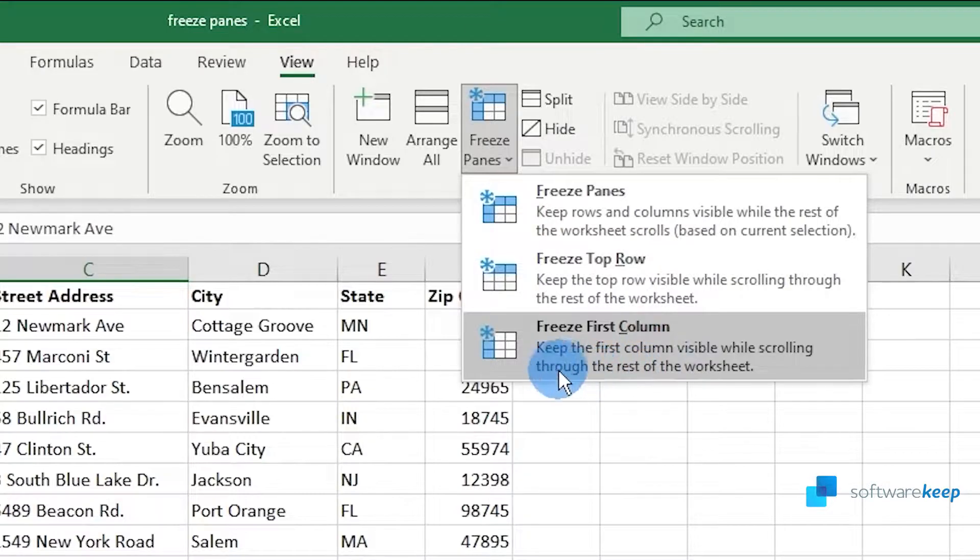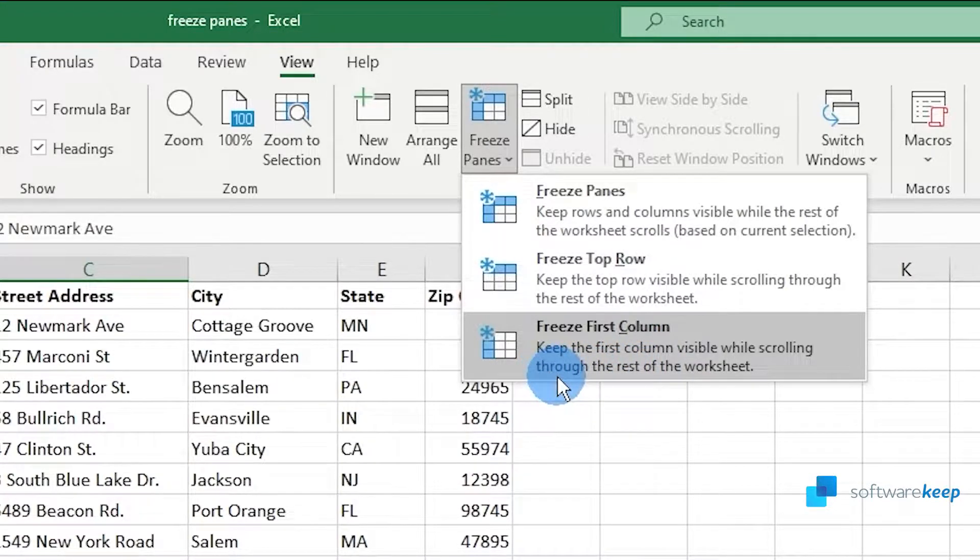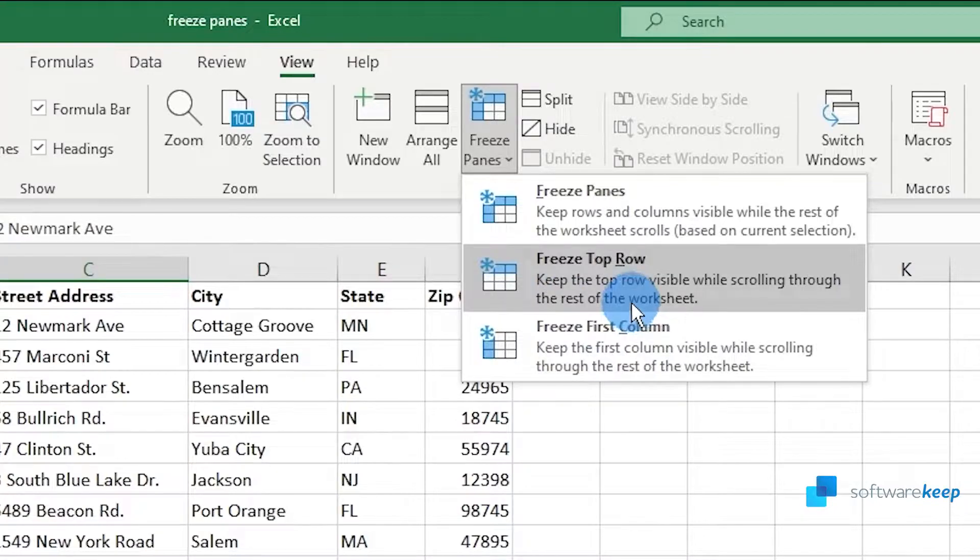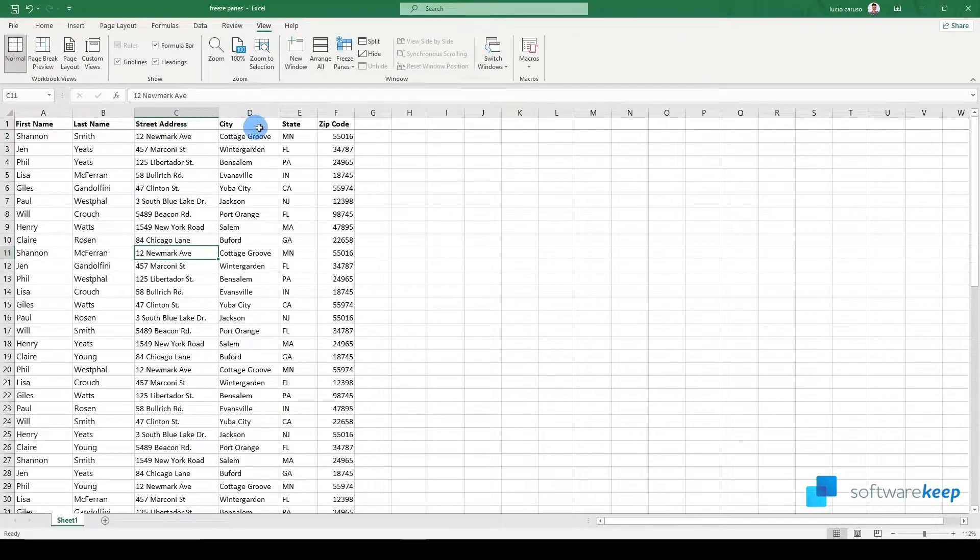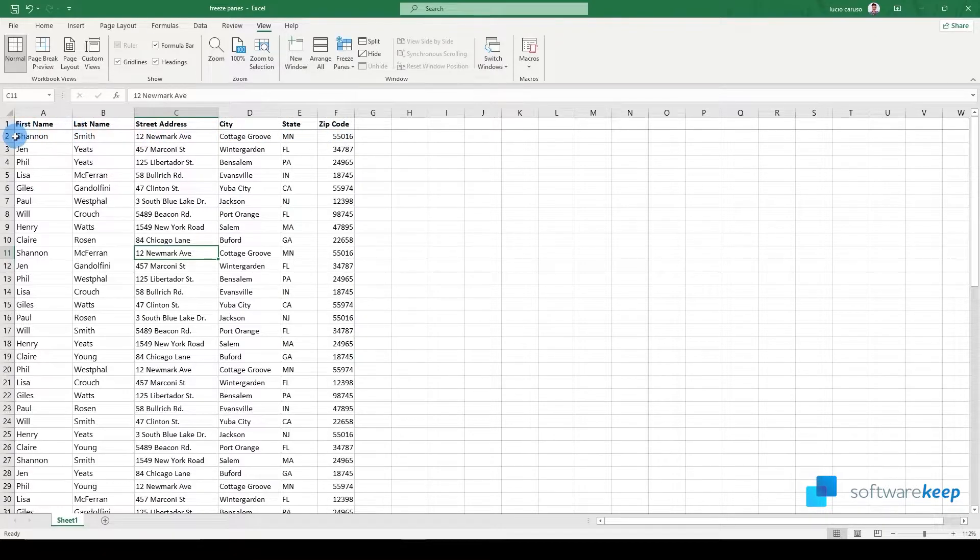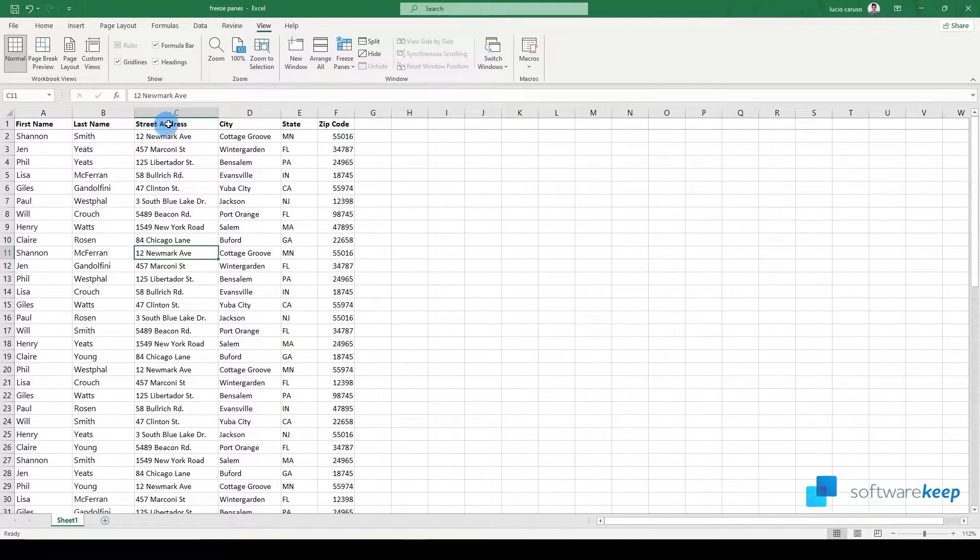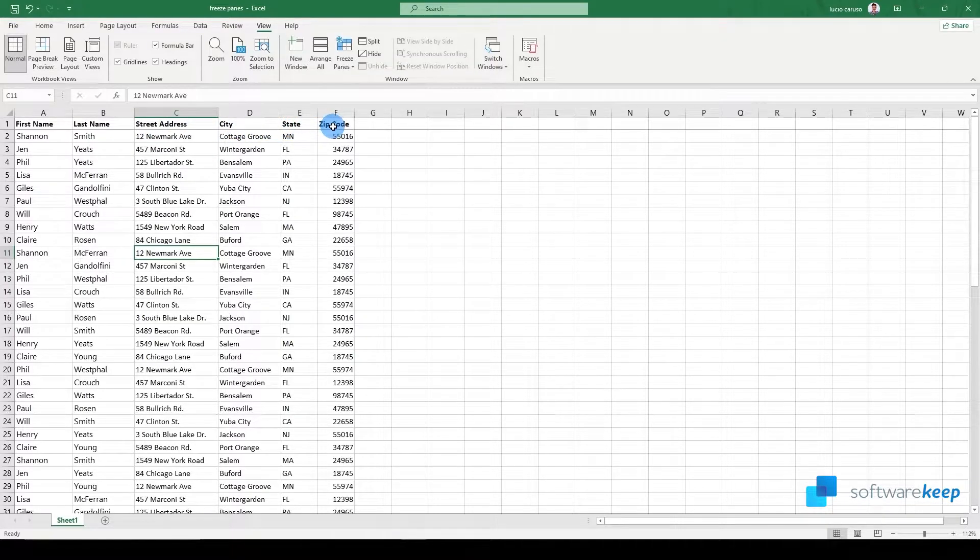Let's click on Freeze Top Row. Now you'll see that we have a darker line below First Name, Last Name, Street Address, City, State, and Zip Code. Now if we move through the document, we'll always see the top row.